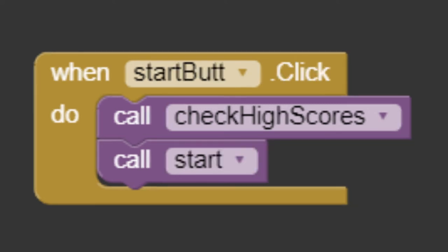Now, we need to add these procedures to the start button. Click. It will trigger the start procedure.